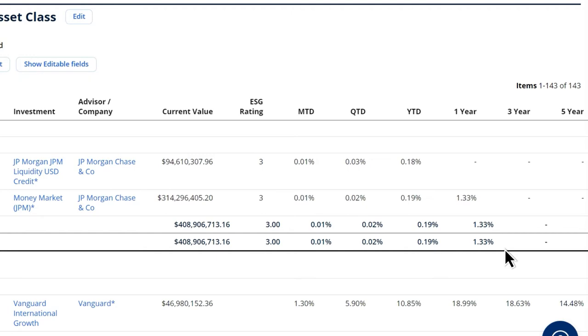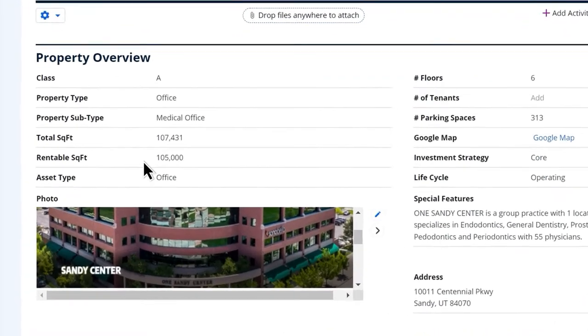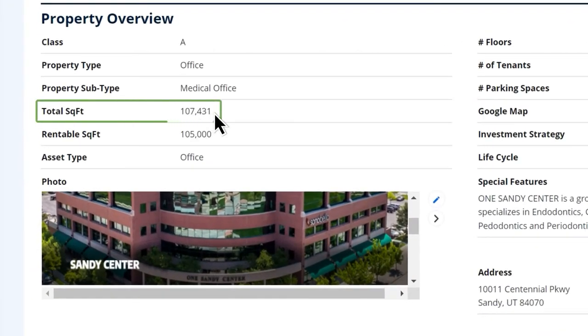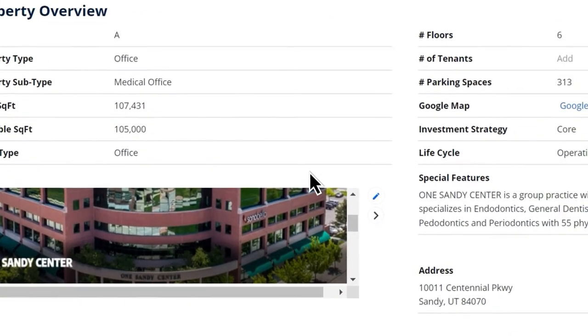For example, the team that deals with real estate wants to see things like occupancy rate, total square footage, rentable square feet, and location.